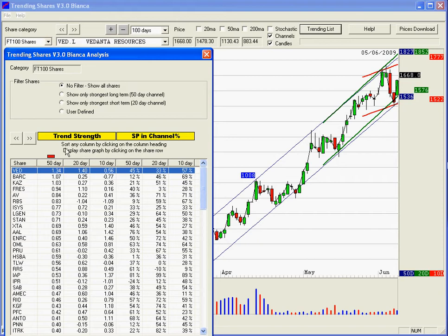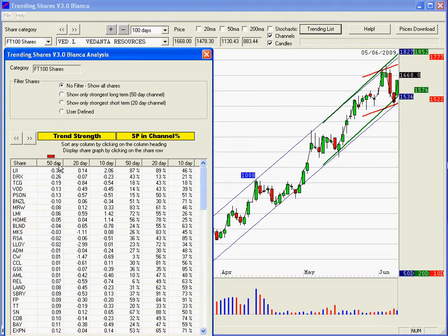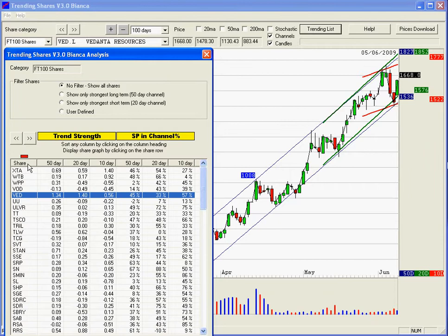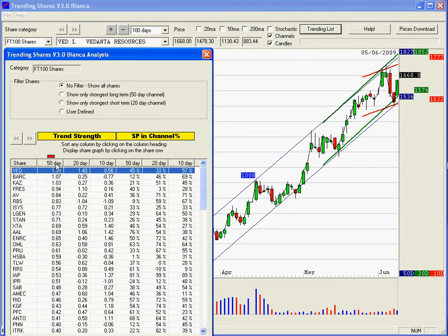There are a couple of things you can do here. You can order the columns — at the moment we're sorted on the 50-day channel. If you click it again it'll flip the sort order, so you'll get the ones with the weakest trends. Flip it again and you'll get the strongest trends. You can do that for the 20-day channel and the 10-day channel. You can also do it alphabetically — click there to sort shares alphabetically. Let's just put it back to where we were.